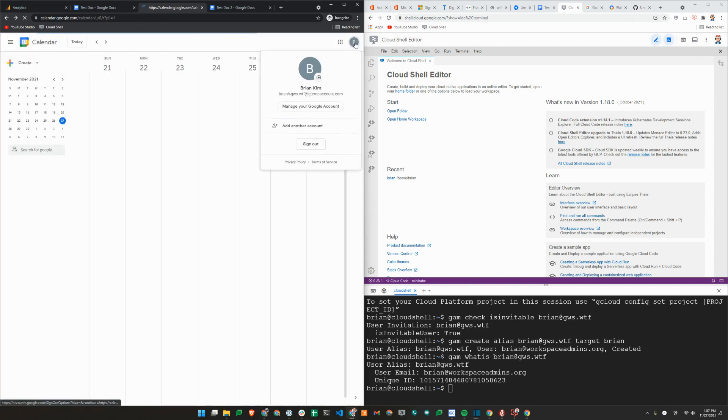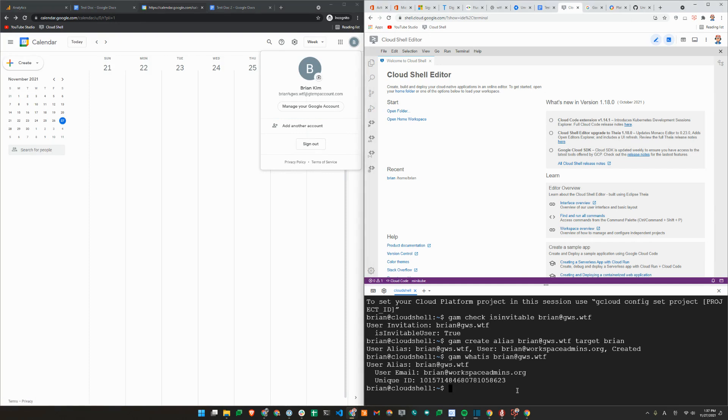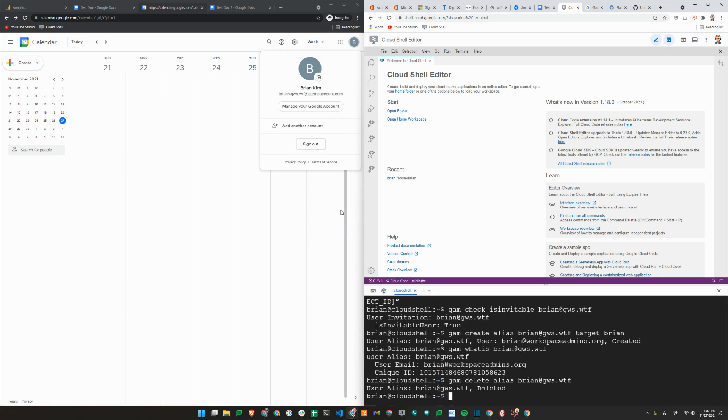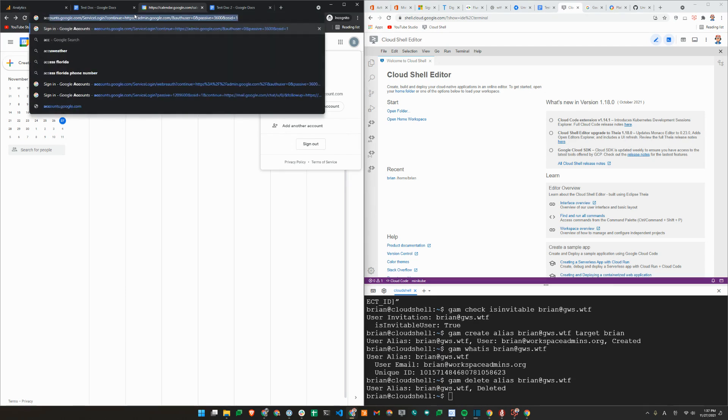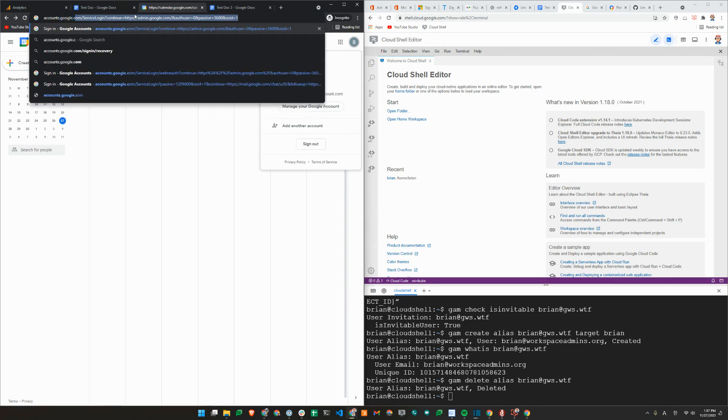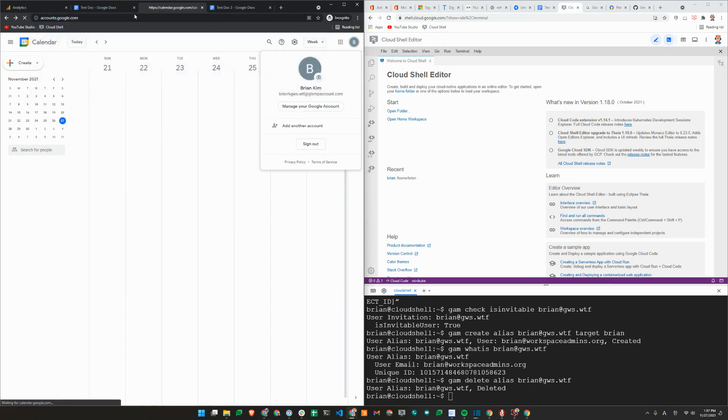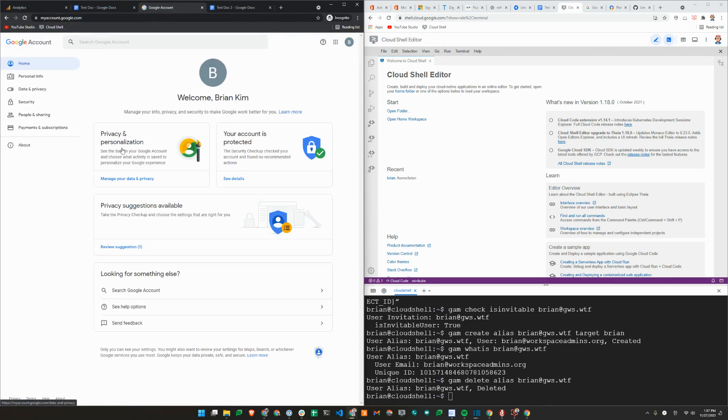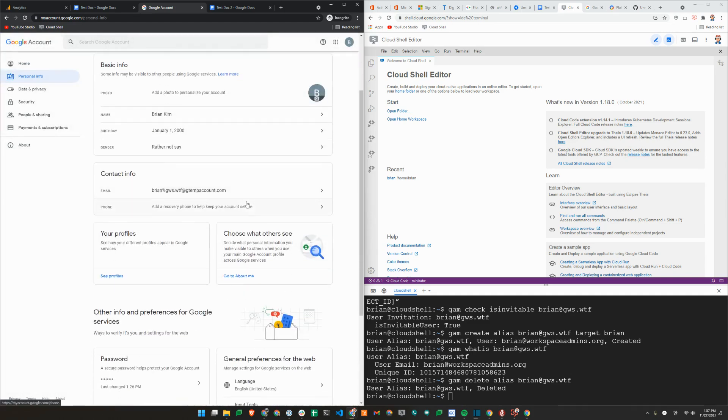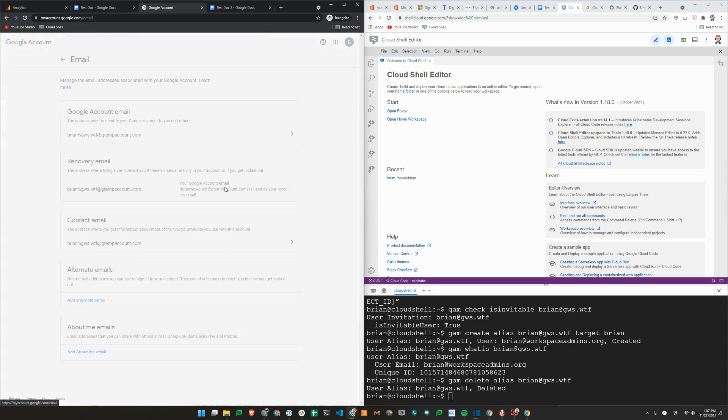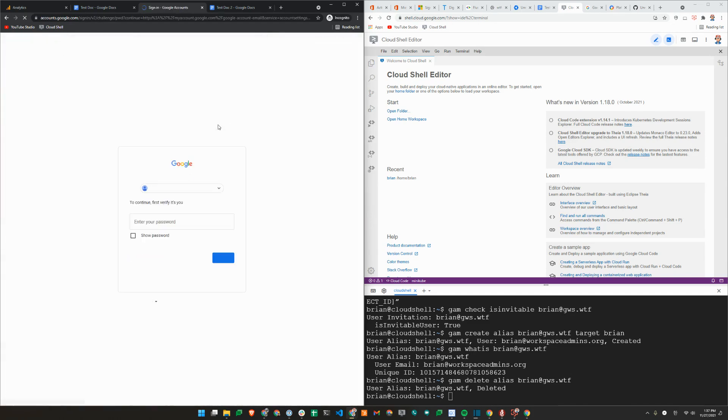So in order to resolve this, what you will need to do is first delete the alias. And you also need to have the user rename their account back to what it was originally. So that can actually be done from accounts.google.com.